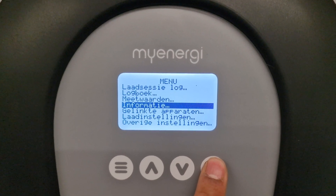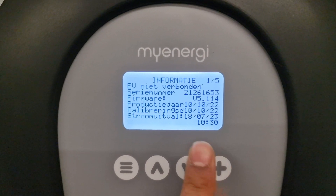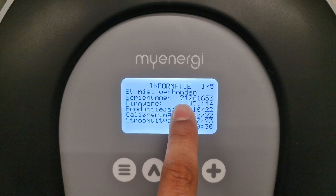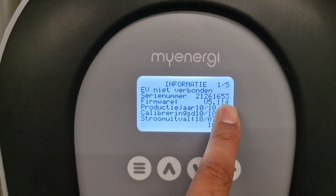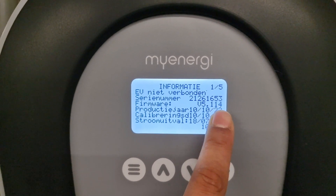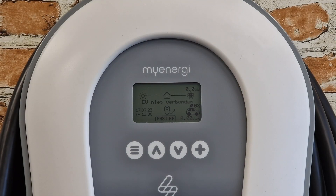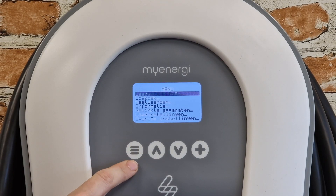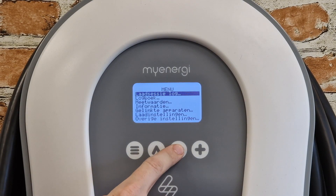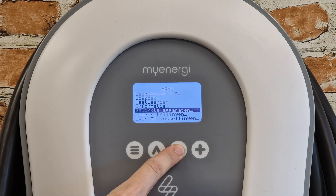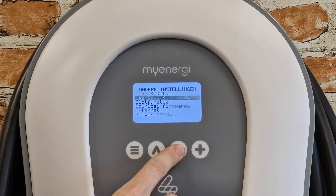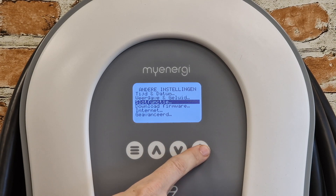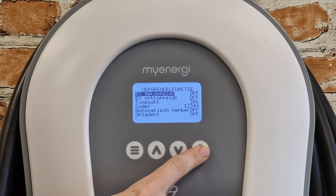First of all, your Zappy device must have the latest firmware version 5.113 or higher. You won't see any difference in the Zappy itself, but you need to start by enabling the lock function. To do this, go to the menu on the charging station, navigate to other settings, and turn on only the first two lines under lock function.